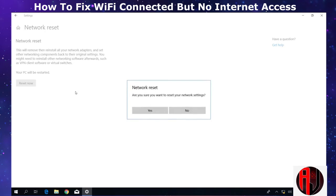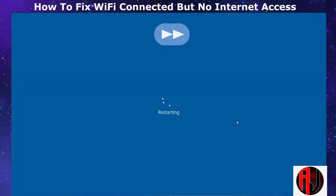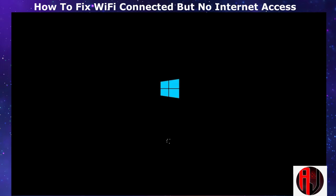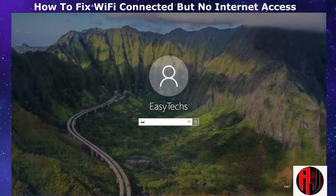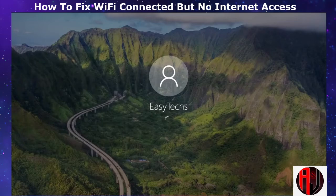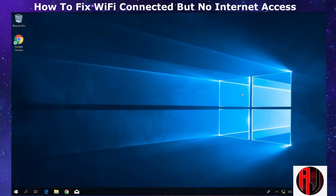Then click 'Reset Now,' hit 'Yes,' then click 'Close' and wait for your laptop to reboot. Upon restarting, try to connect back to your wireless network and see if the internet connection now works properly again.